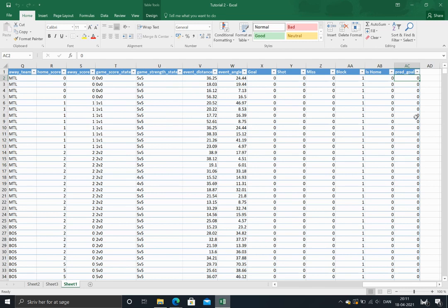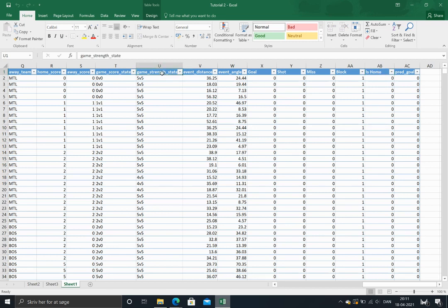In order to do that we need a bit of information. We need to know the venue, if the shooting team is home or away. We need to know the game strength state, if it's five on five or five on four or whatever. And finally we need to know the home score state, if the home team is leading, trailing, or if the game is tied.